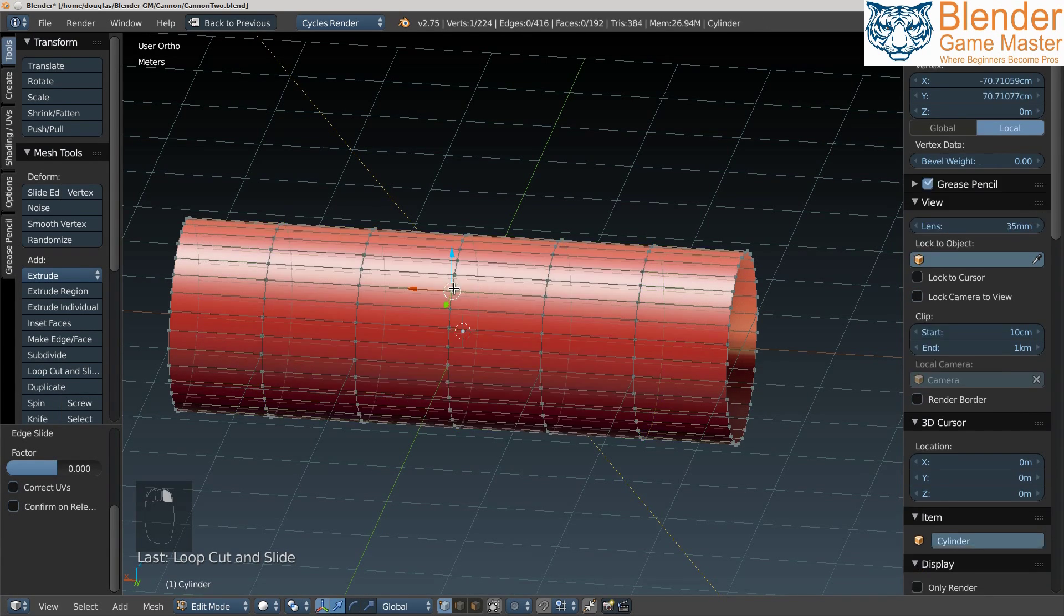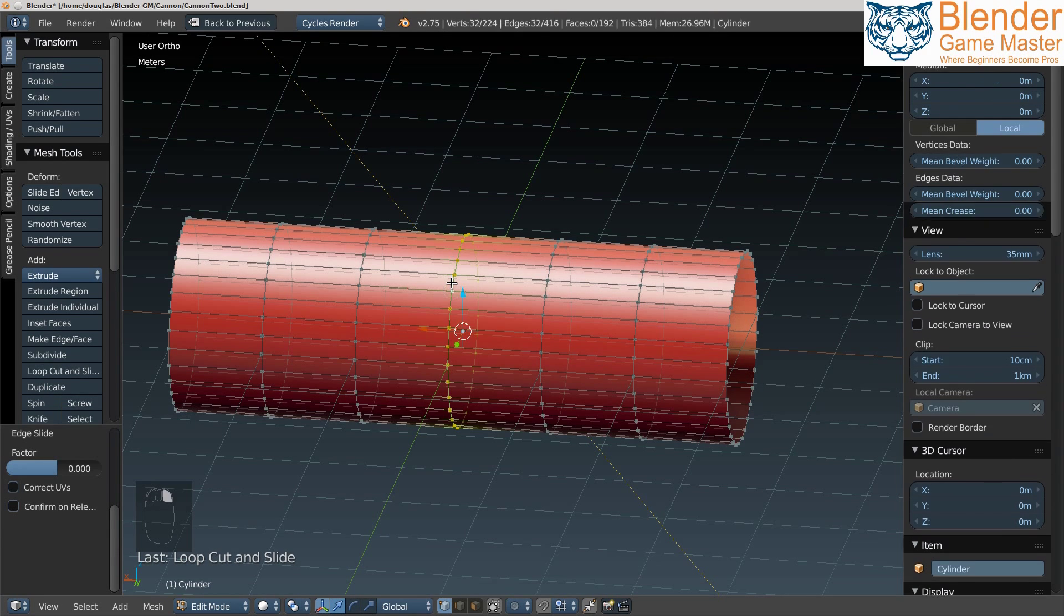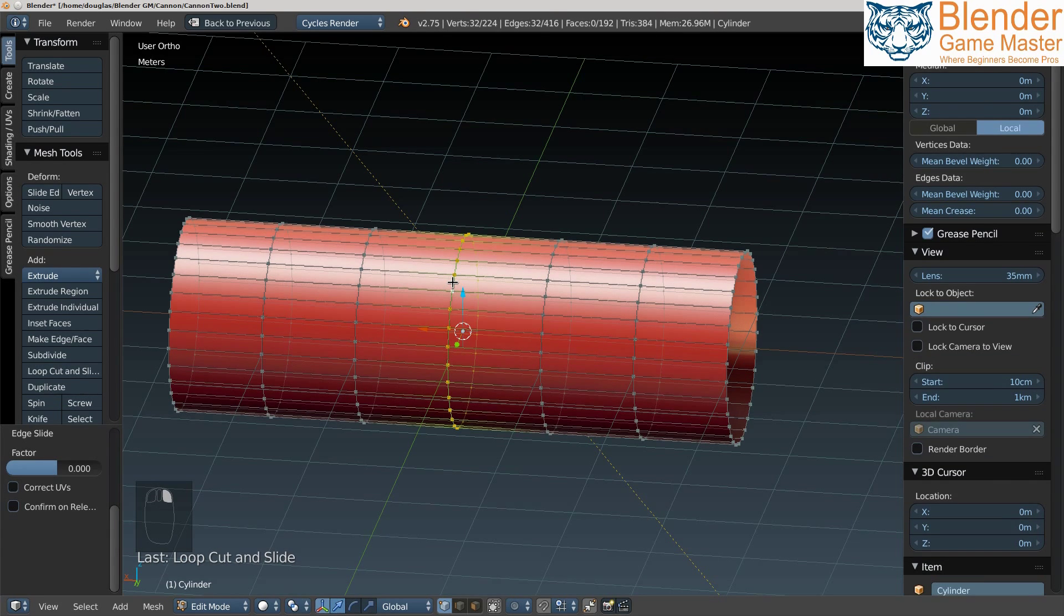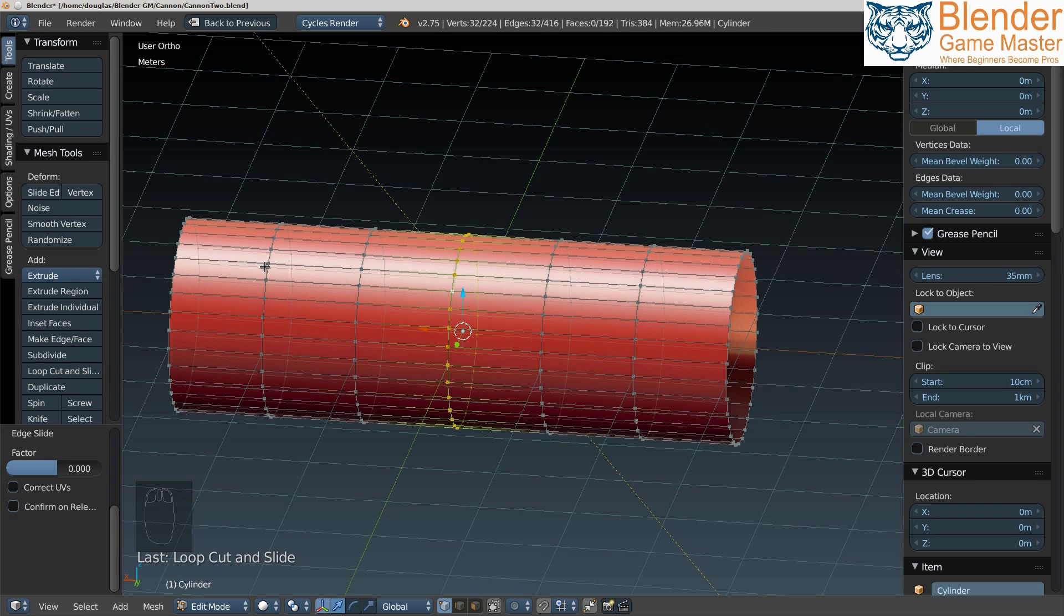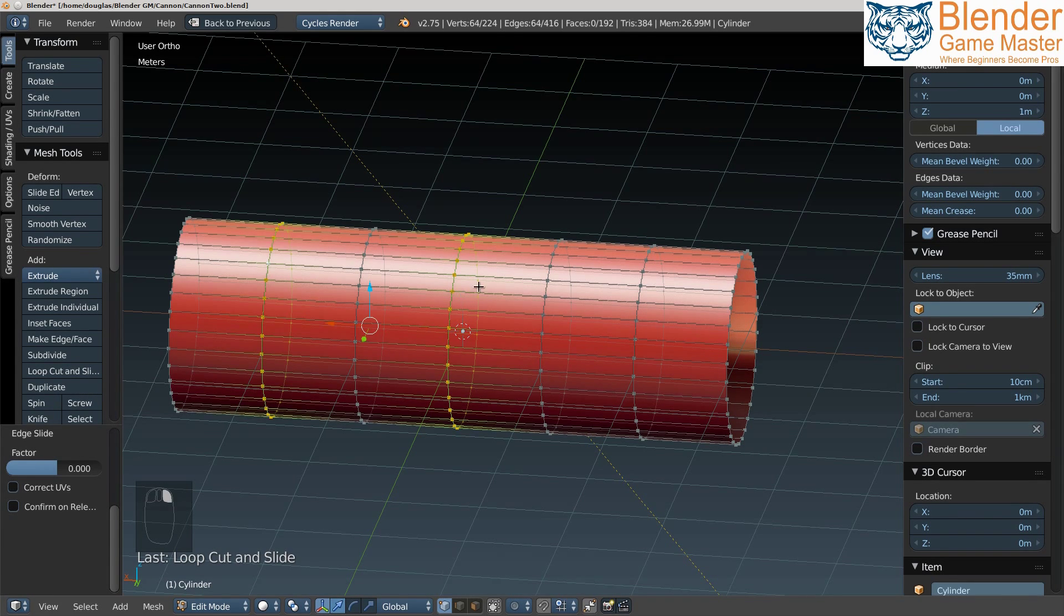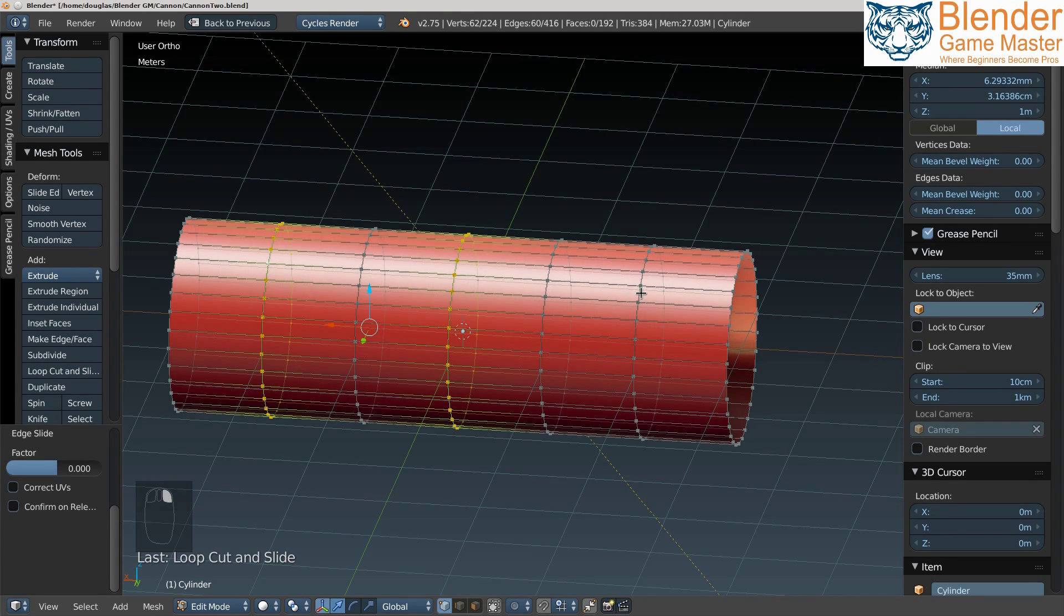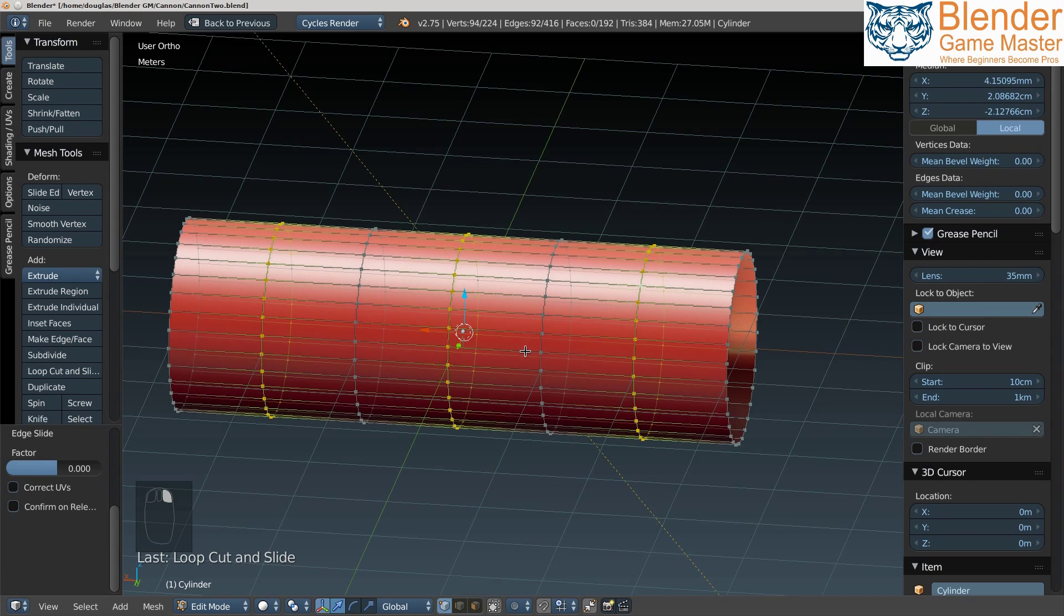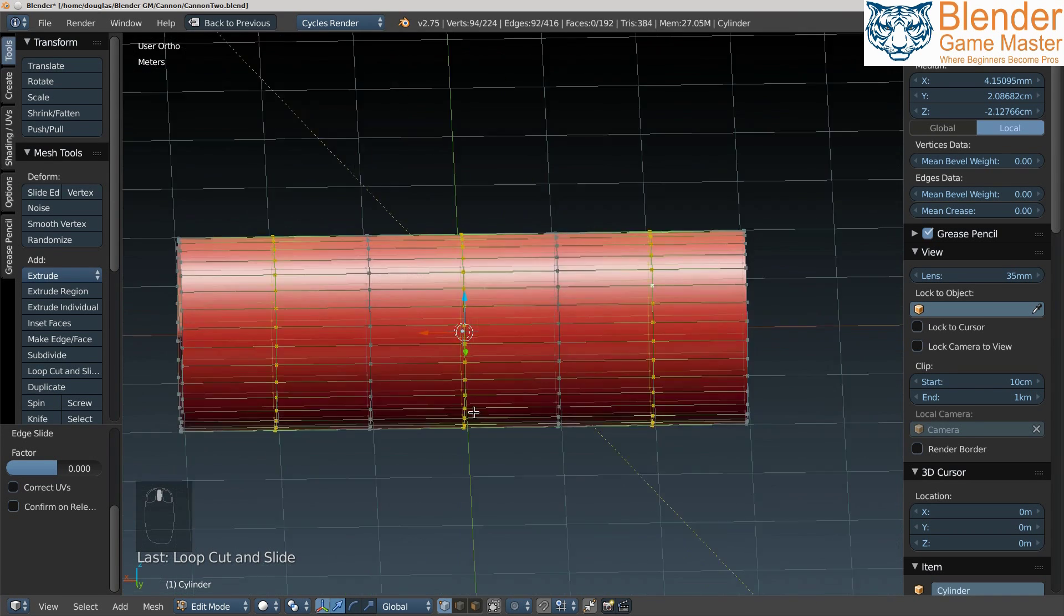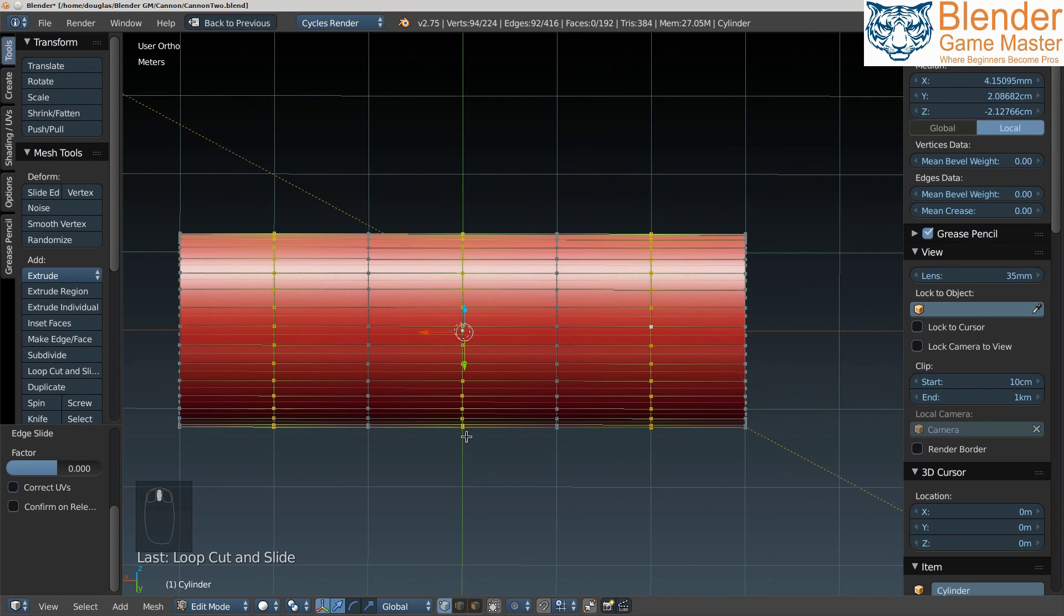The next thing I'm going to do is select three of these edge loops. This is Ctrl+Alt+right mouse on the line. You can see I clicked through to the other side. I don't want to do that, so I'll click it again to get rid of that selection. Now I have my three edge loops.